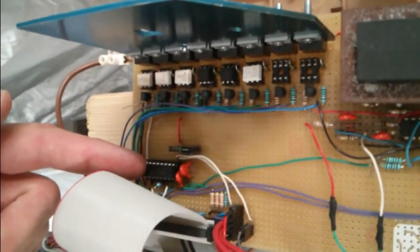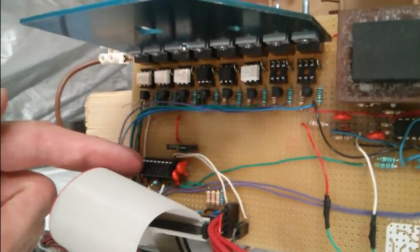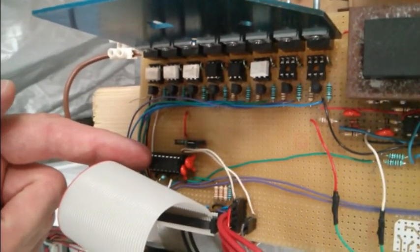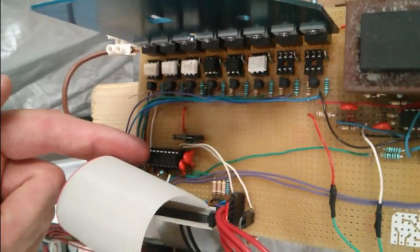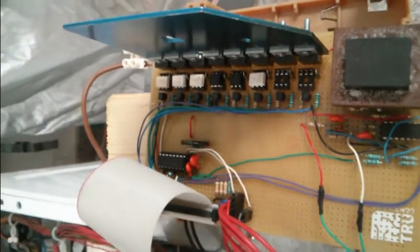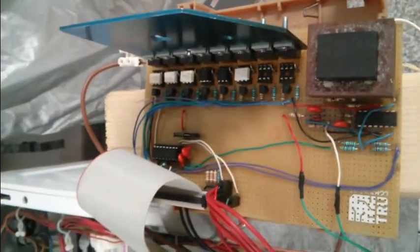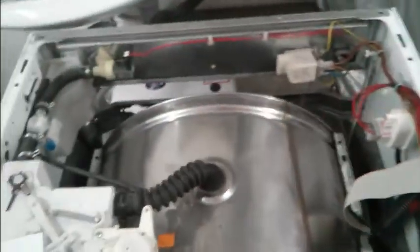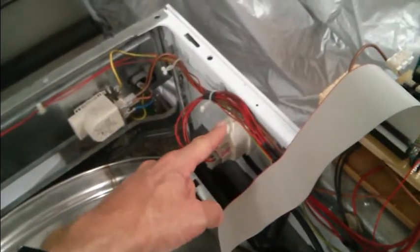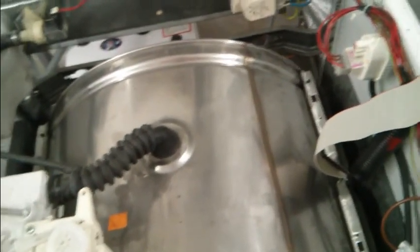On top of that we have an ADC chip here on the board, which is used to read the temperature information from the NTC temperature sensor, which is also connected to the board. Now all the sensors and actuators in this machine, such as the water inlet solenoid, the water level sensor and all the other stuff, they are wired up to this board.